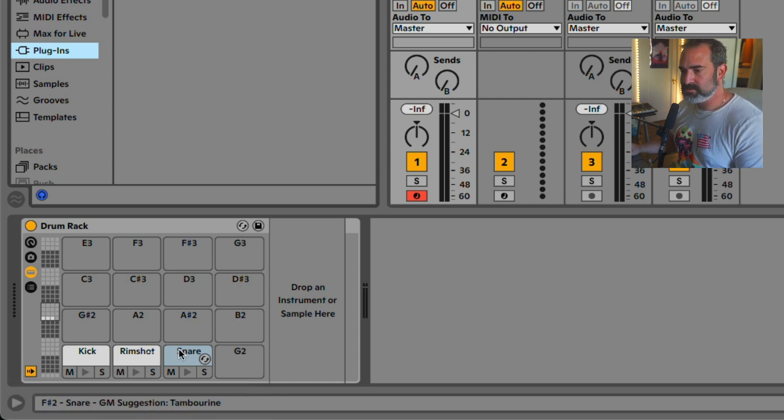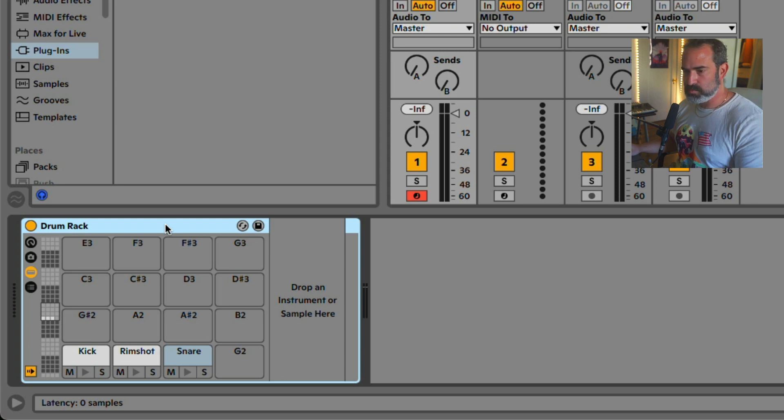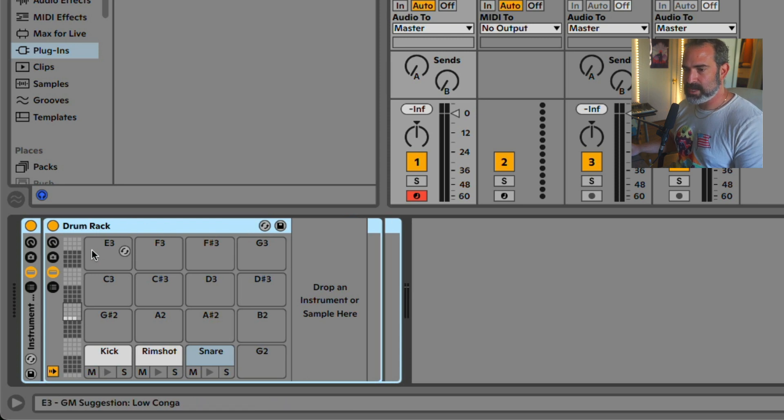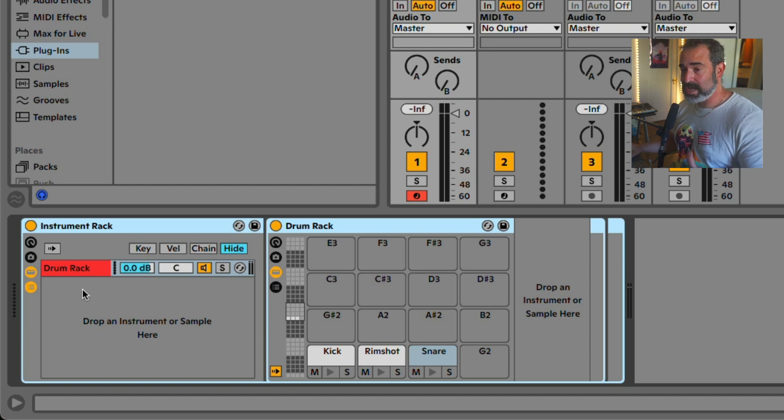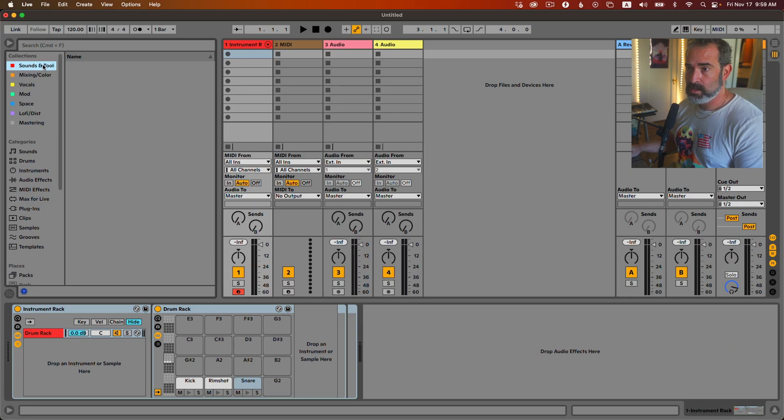So then we're going to continue, and then we're going to group this entire drum rack, open up the chain list, and load our Addictive Drums, or any other plugin, drum plugin for that matter.